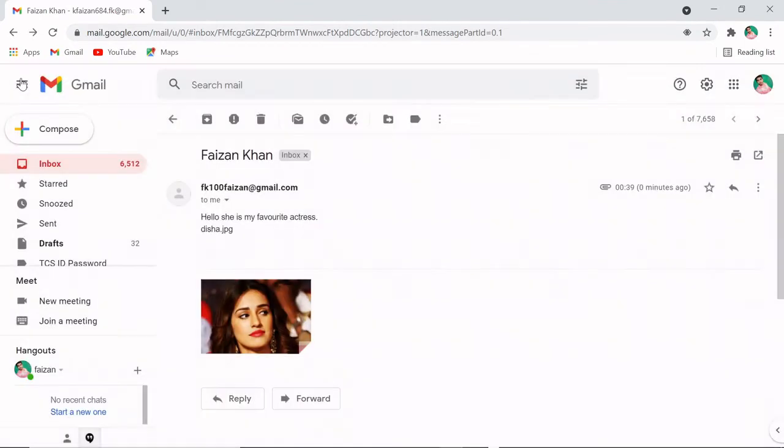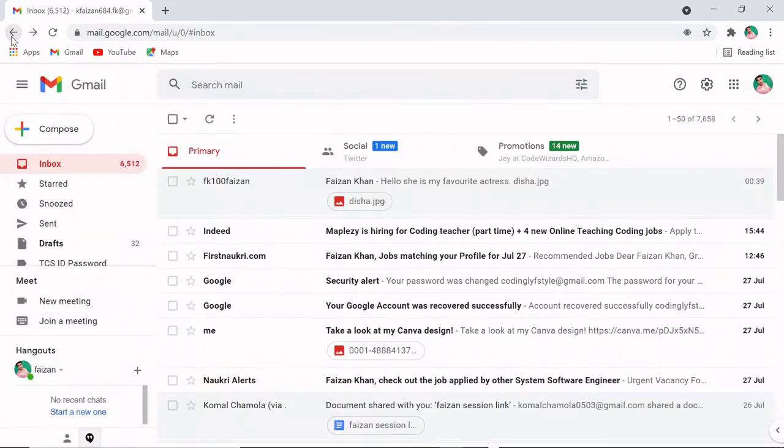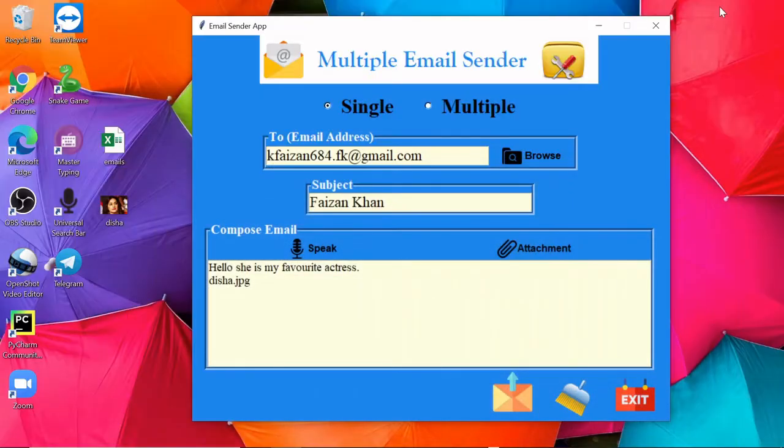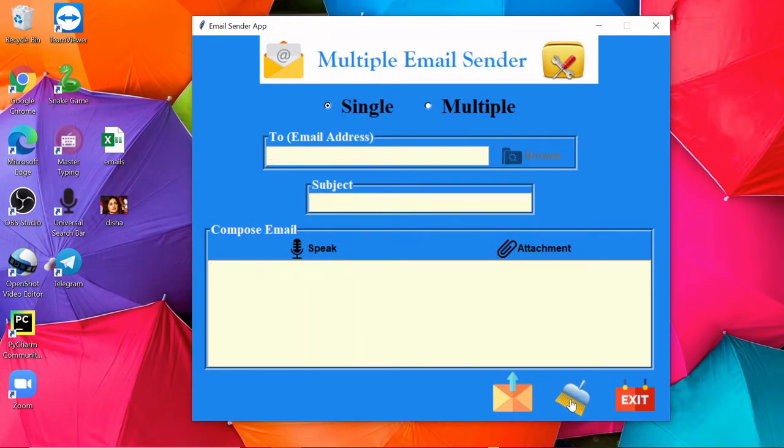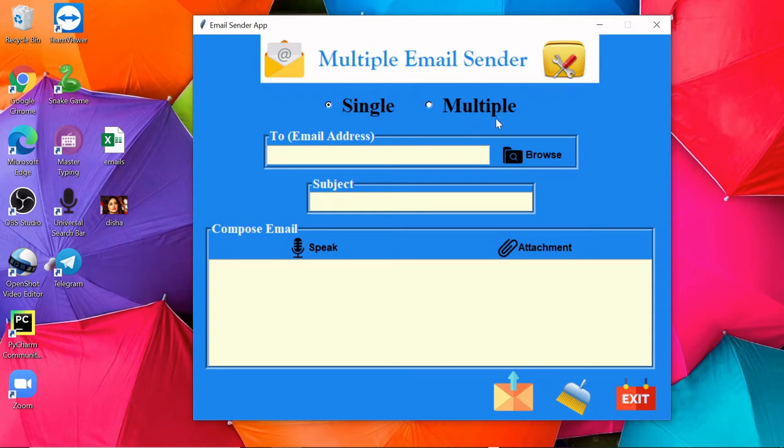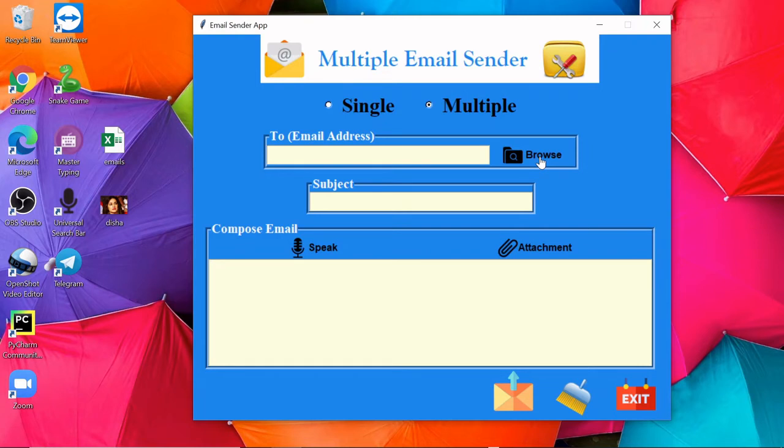Right, in the same way you can send multiple emails as well. With the help of this button, you will be able to clear everything. And now for sending multiple emails, you have to select this multiple option. Then you will have to browse an Excel file inside which you will have different email addresses.